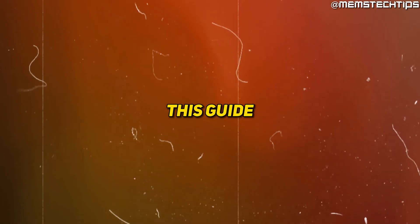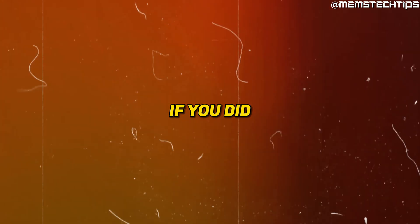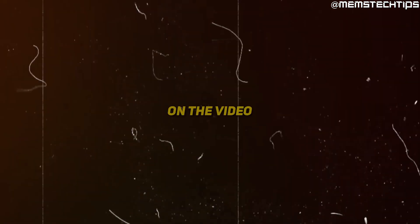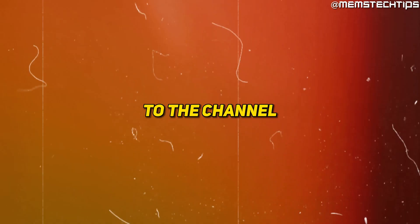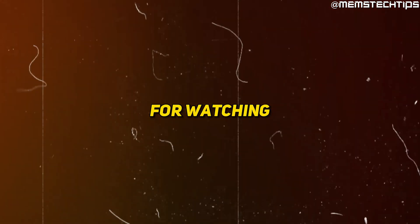I hope you found this guide useful. If you did, please leave a like on the video and consider subscribing to the channel. Thanks so much for watching.